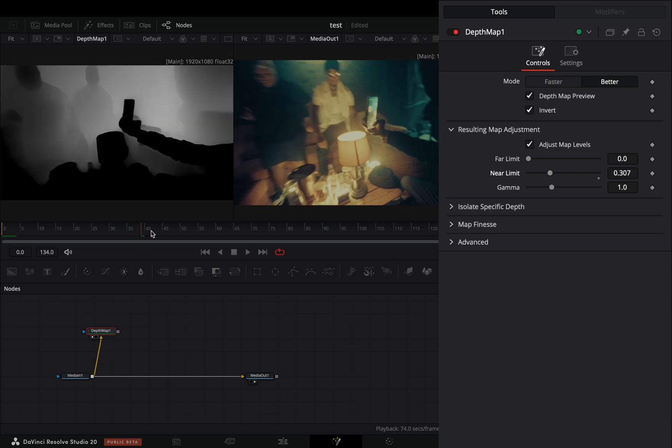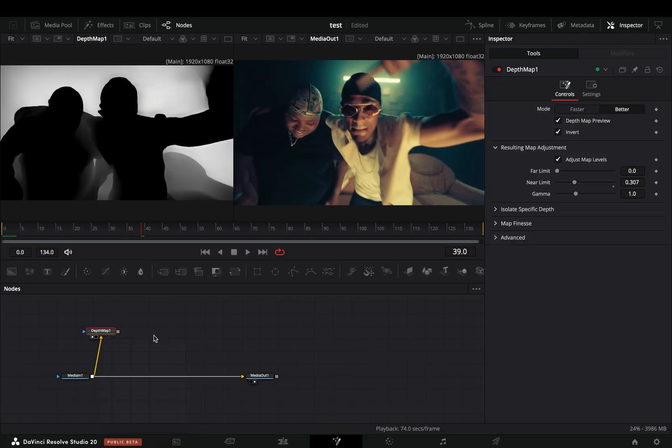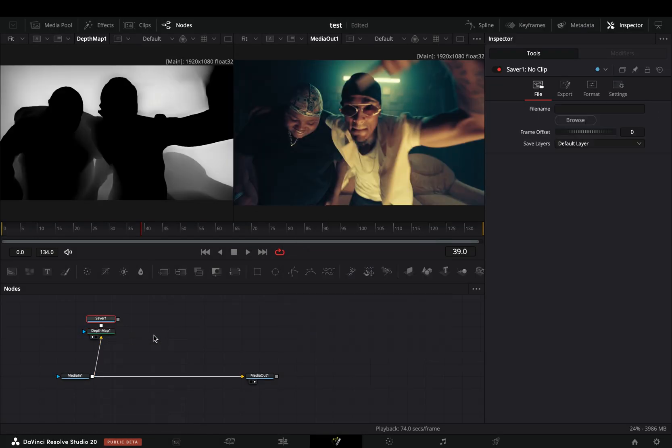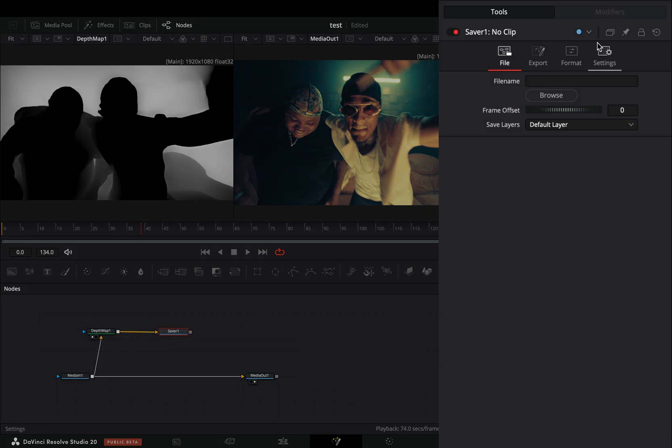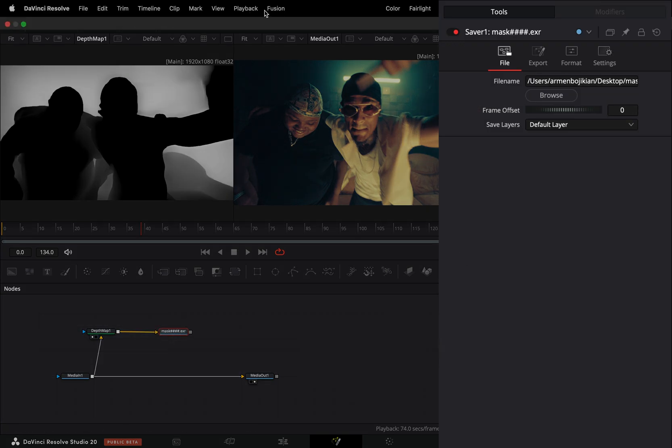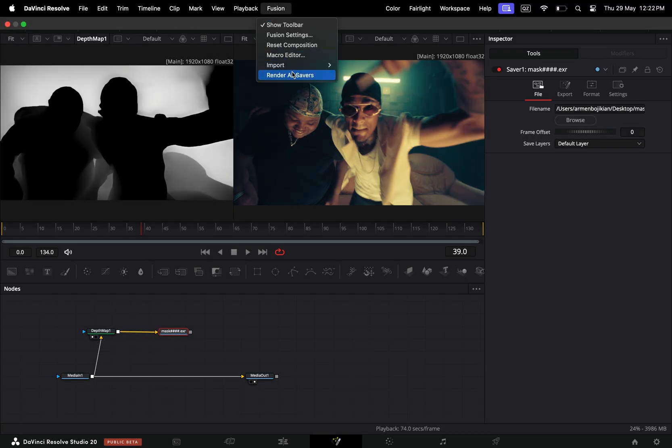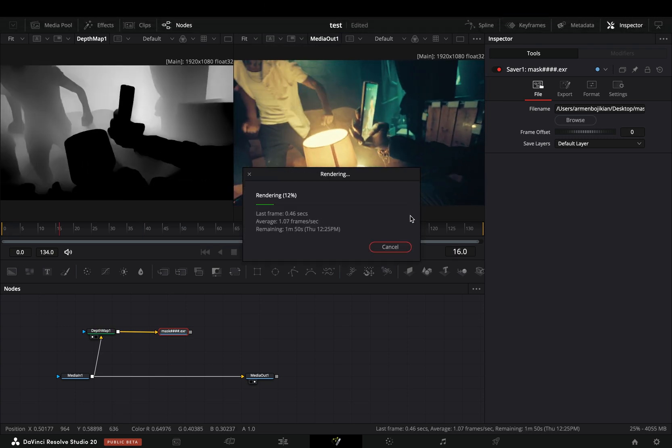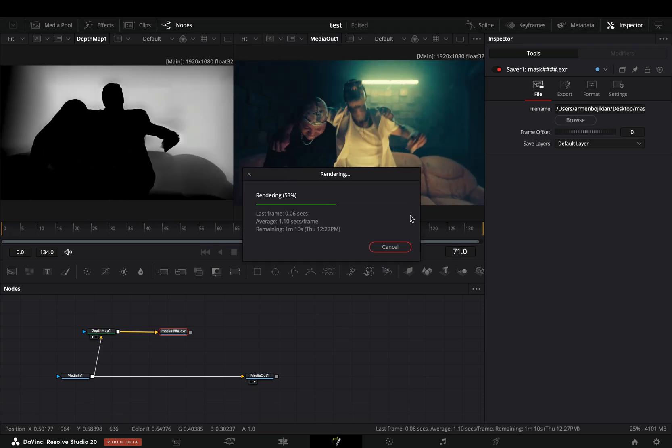Once you are satisfied with your mask, add a saver node after and choose a destination to save it. Go to the fusion menu in the top bar and select to render all savers. After some moments your render will be ready.